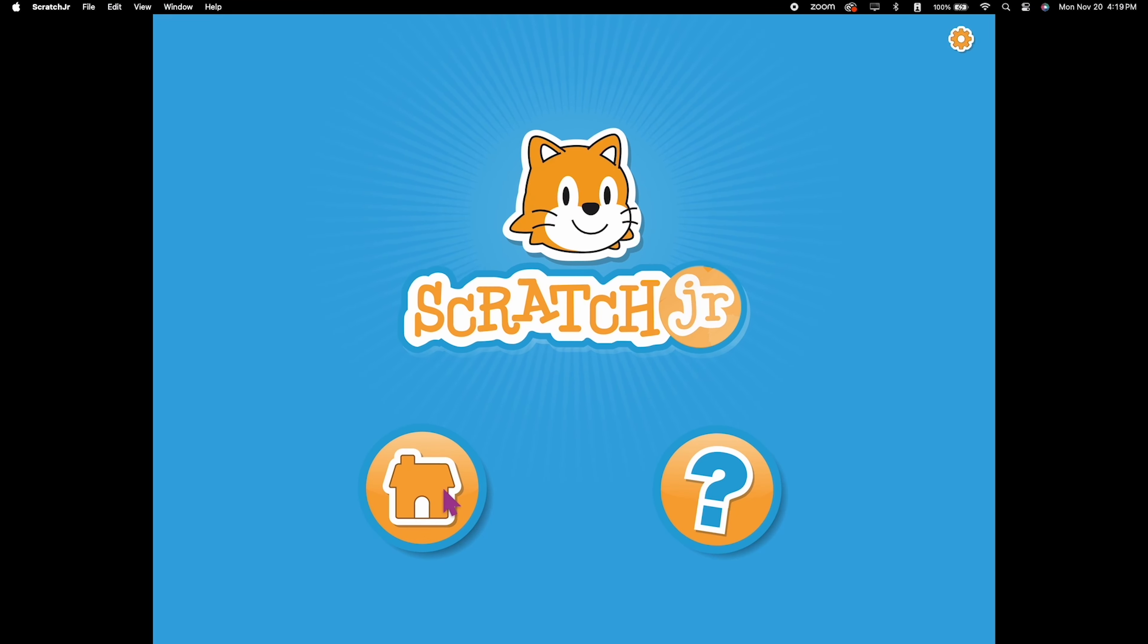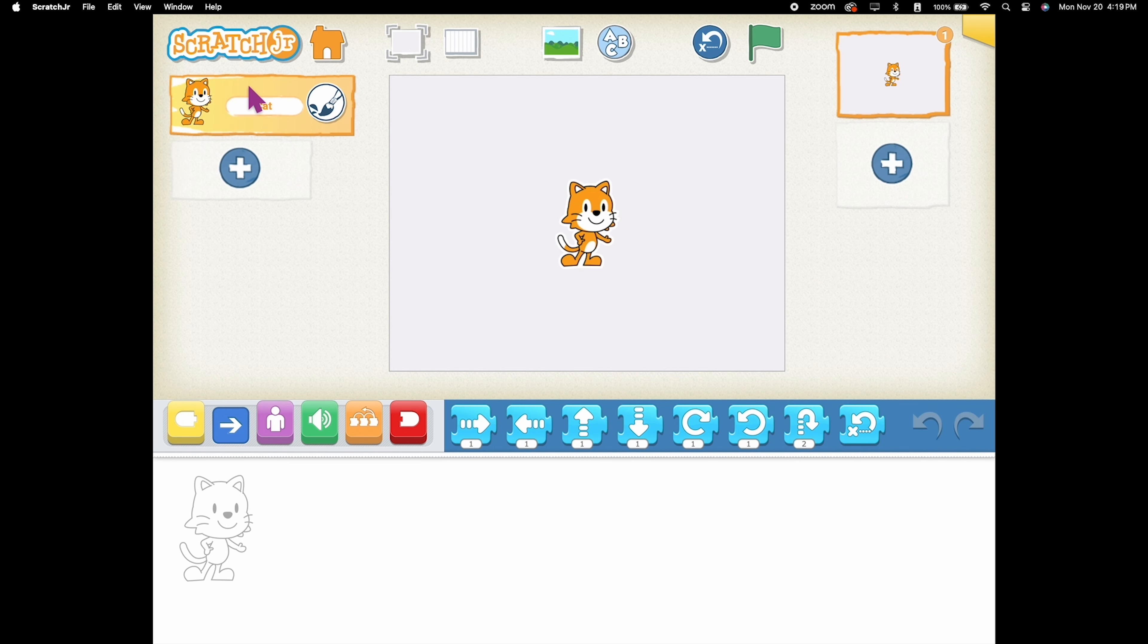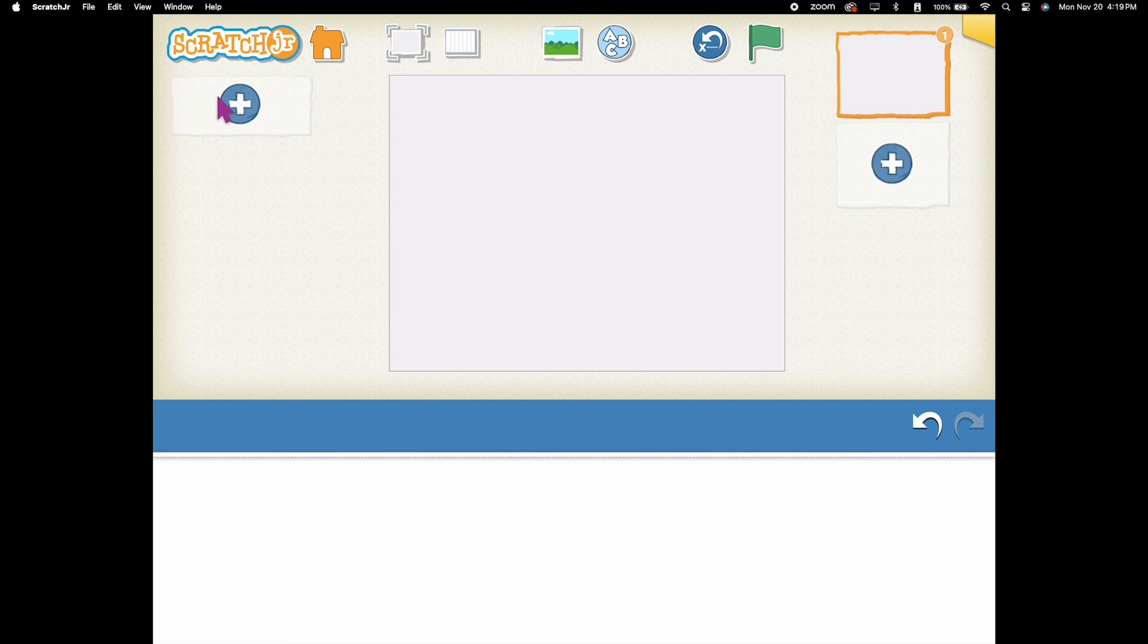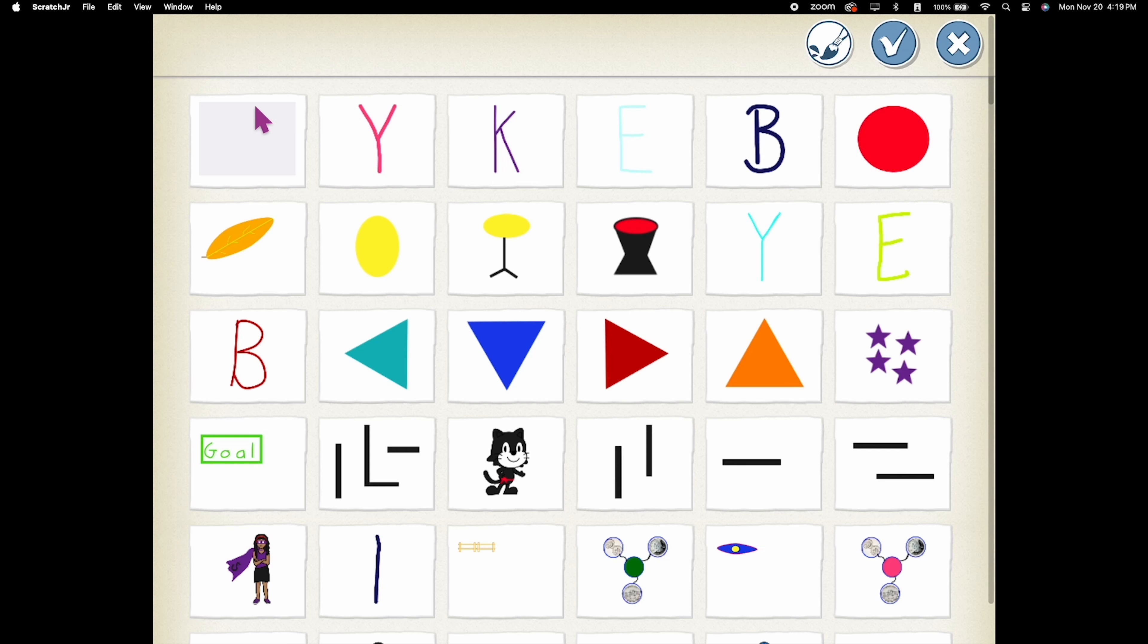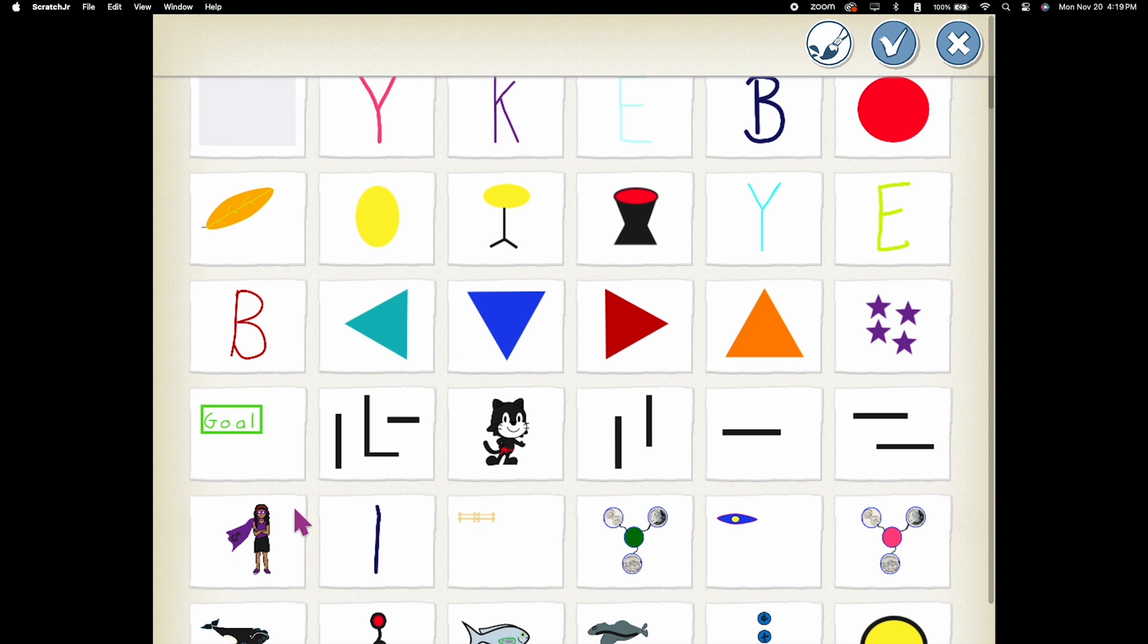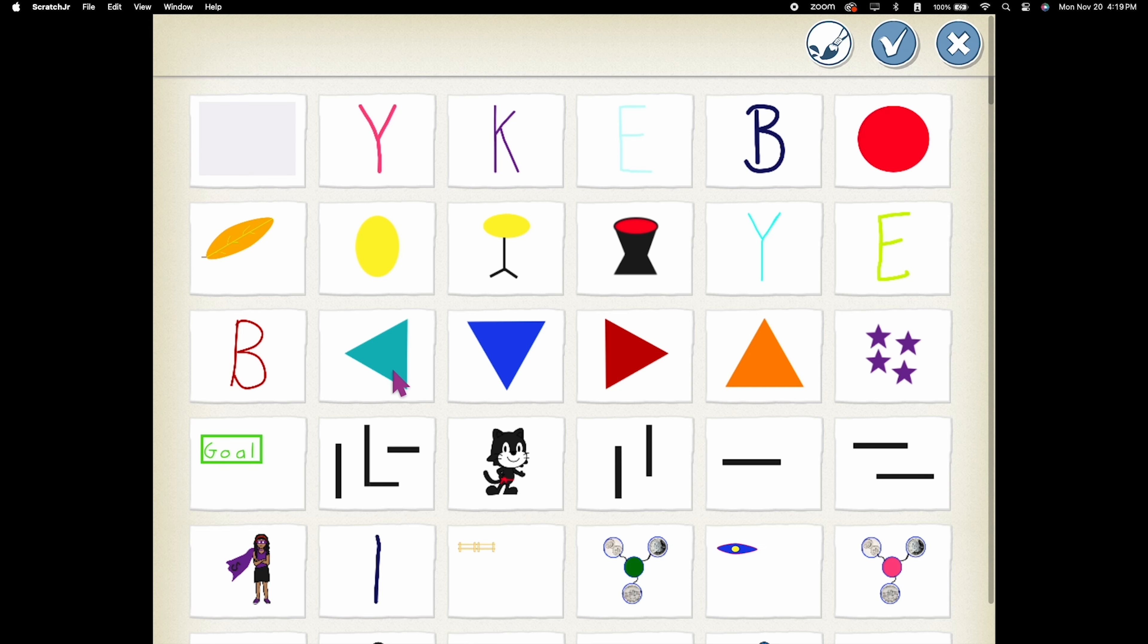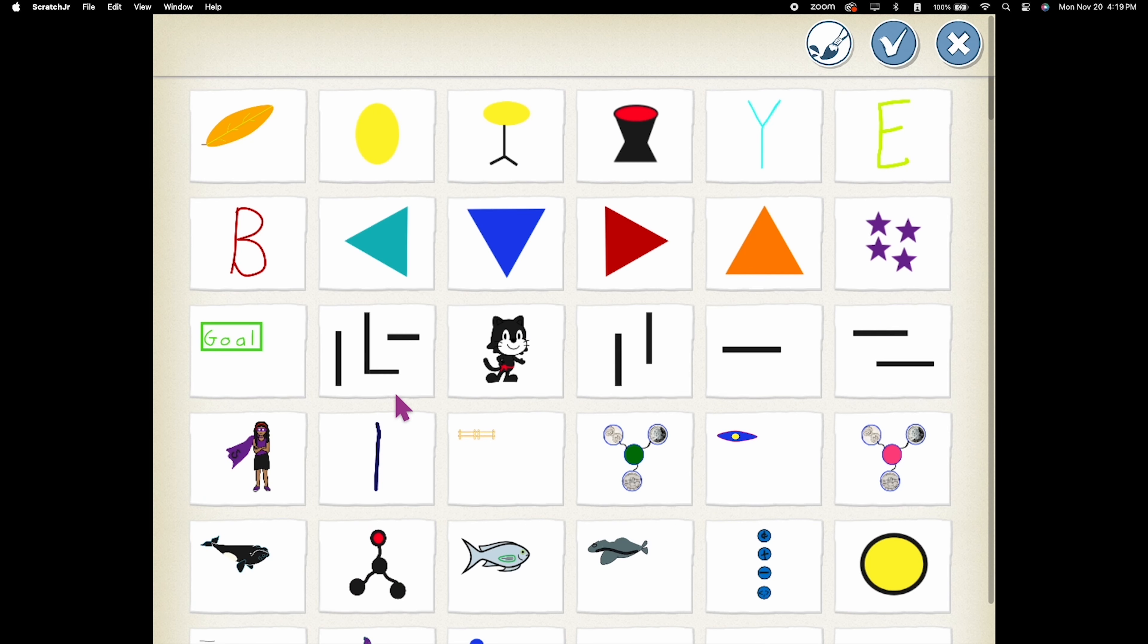Open Scratch Jr. and start a new project. First things first, let's add our racers, your superhero and a villain. These characters will bring your racing game to life.